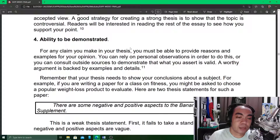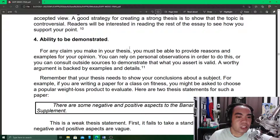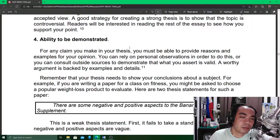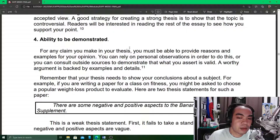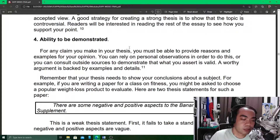It must also have the ability to be demonstrated. You must be able to provide reasons and examples for your opinion. That's why fact-checkers are important — because you cannot just base your thesis statement on something you saw on TikTok or YouTube. You must be able to support it with reasons and facts.